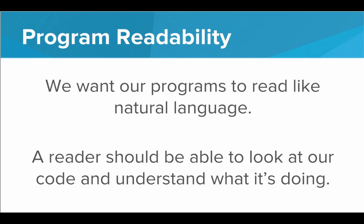So the idea here is program readability is very important. We need other people to be able to read our programs. So we want our programs to read like natural language, like English. So a reader should be able to look at our code and very quickly understand what it's doing.